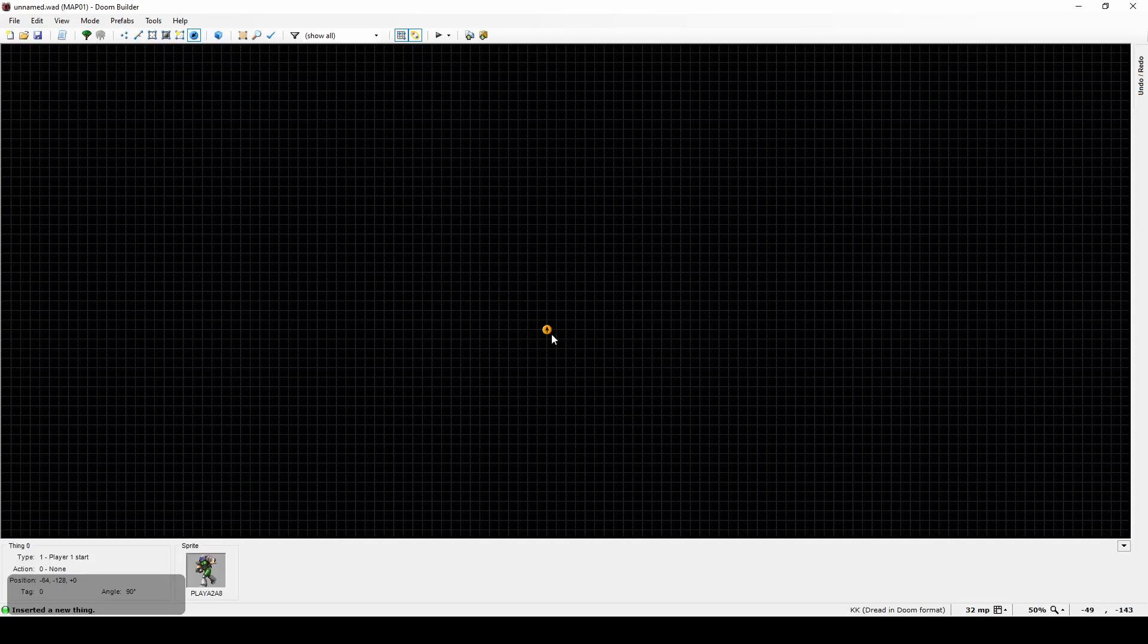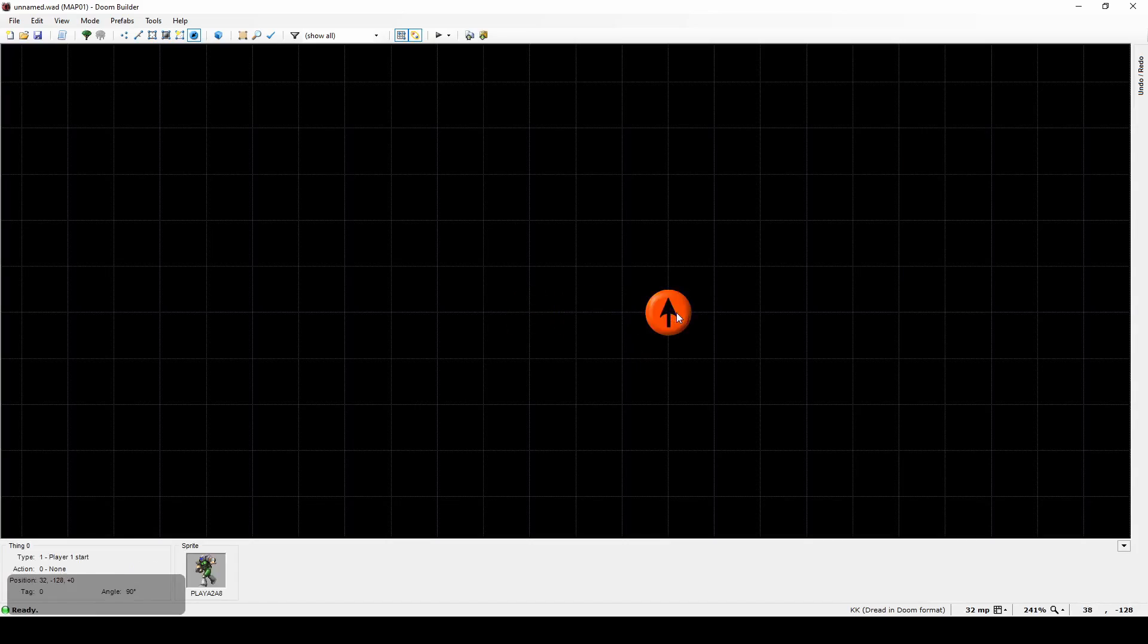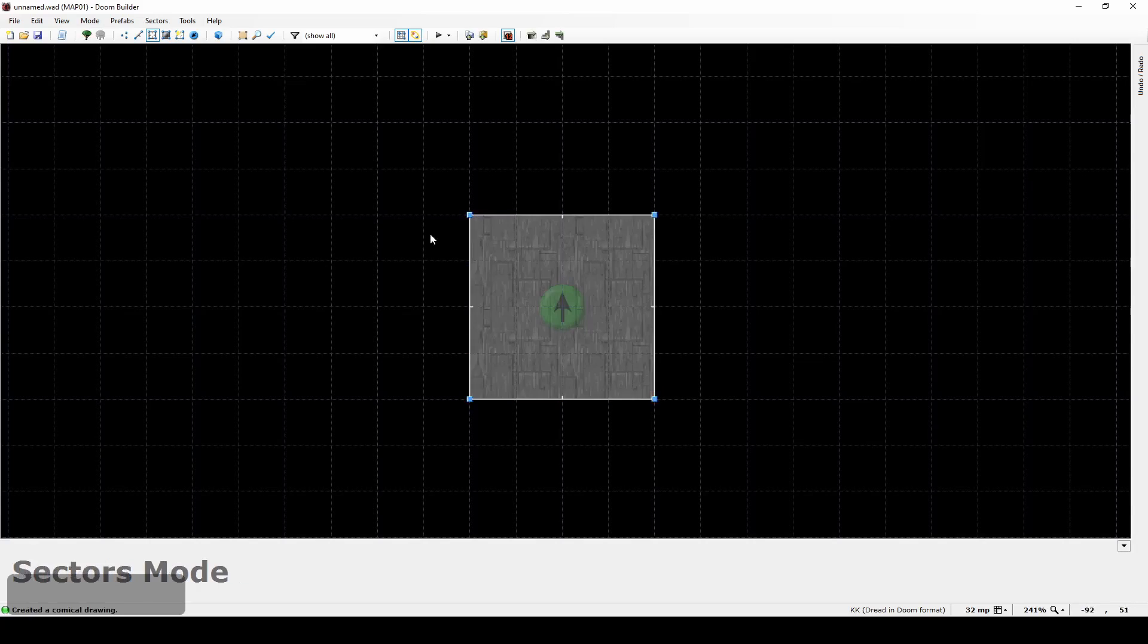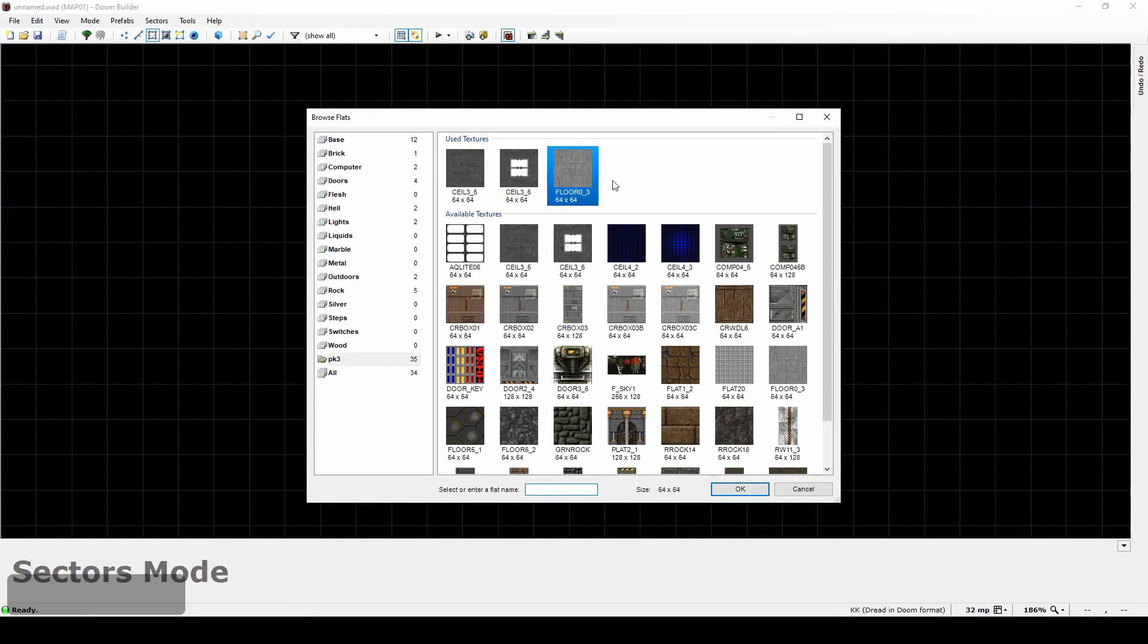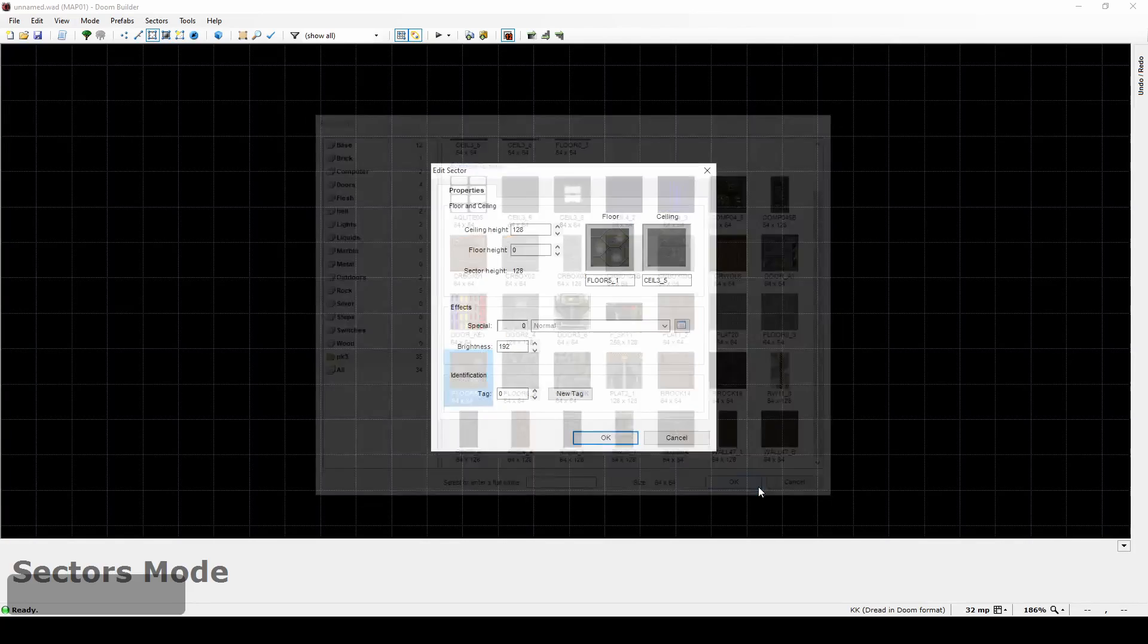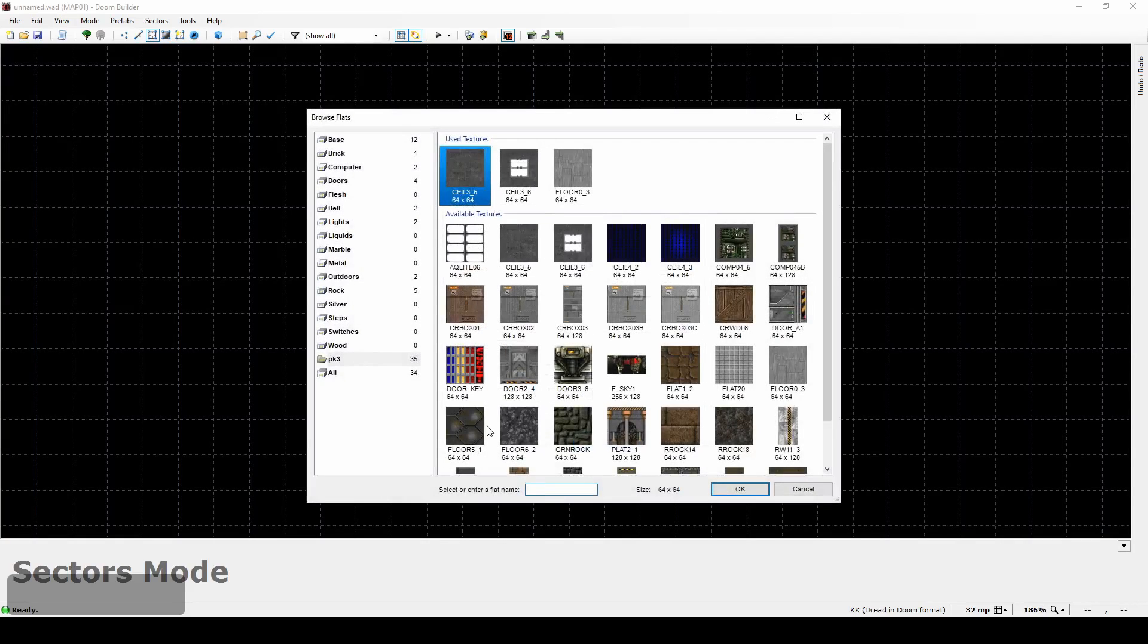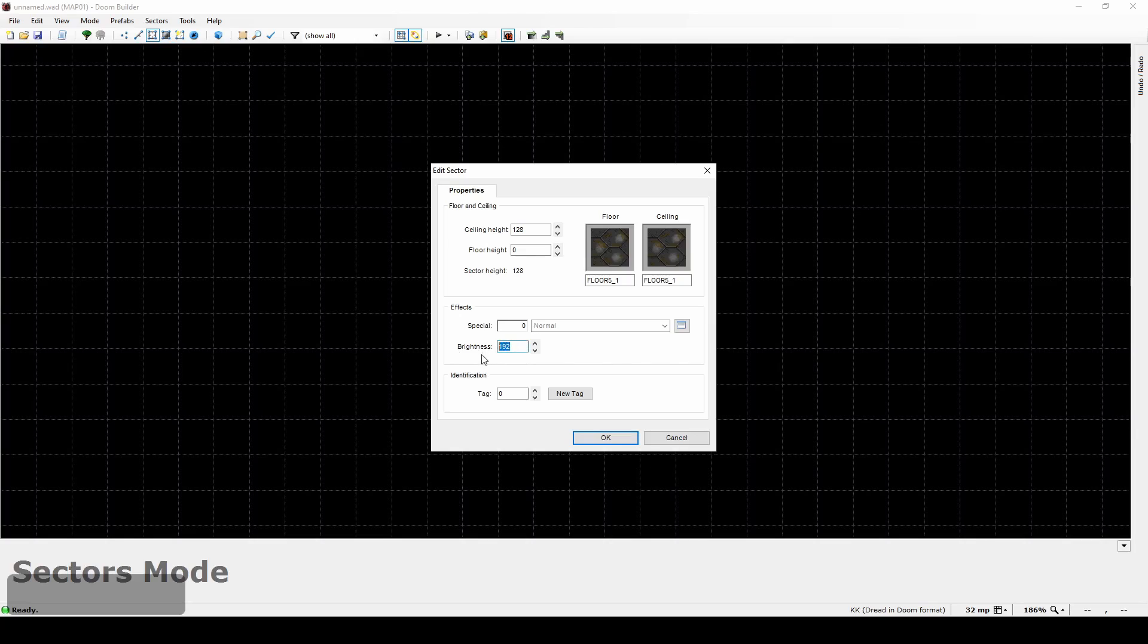I also want to position it at point 0,0 to have a feeling of how much coordinate space I have around. Now in Sectors mode I can start drawing the first sector around the player. Then the sector properties have to be changed. First, the floor color. The engine doesn't really support texture floors, so only the average texture color will be used. I also do the same for the ceiling. The floor and ceiling heights are okay, so all I need to do is to change the brightness to full, 255.